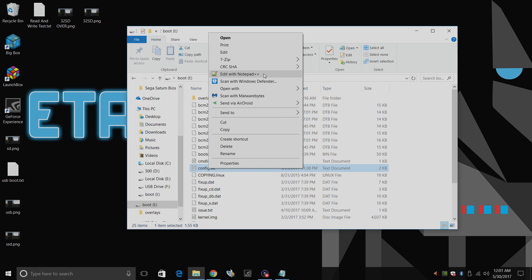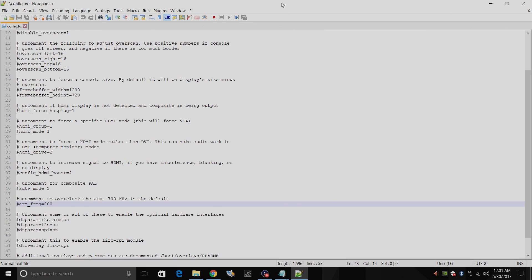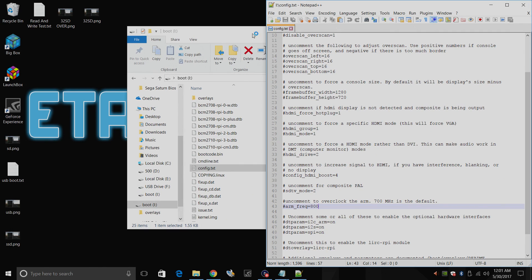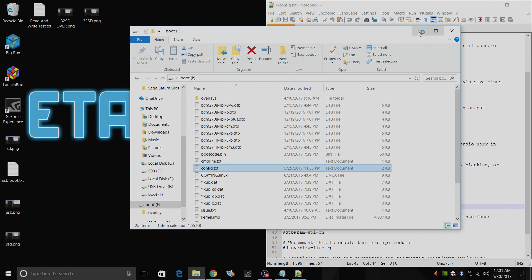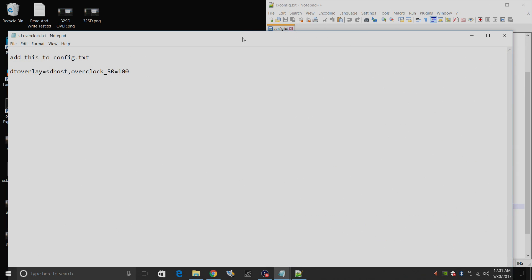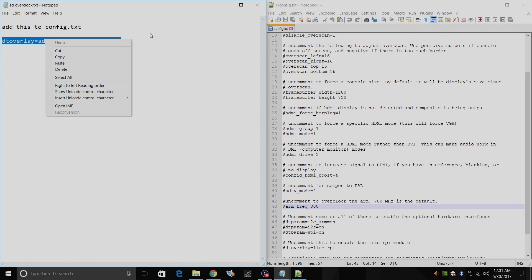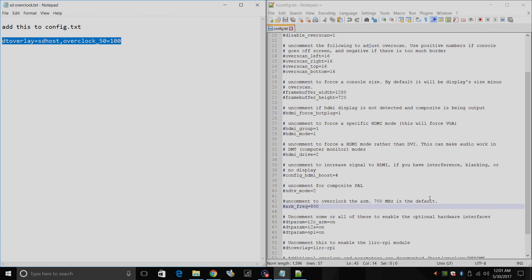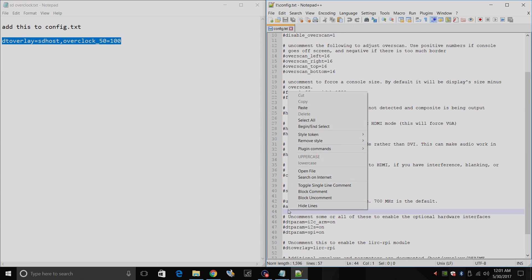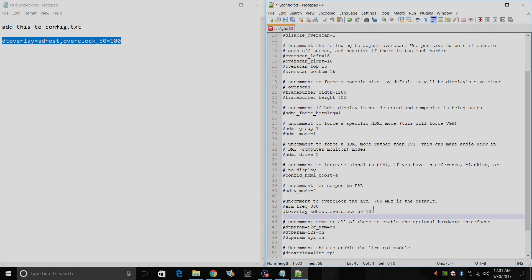Right click, edit with Notepad++. I'm going to snap it over here to the side and I'm going to open up this text document that I created. Just copy this, everything from DT overlay equals SD host all the way to 100. Copy. You can place this anywhere in the config.txt but I'm going to go right here under my arm frequency. Paste.